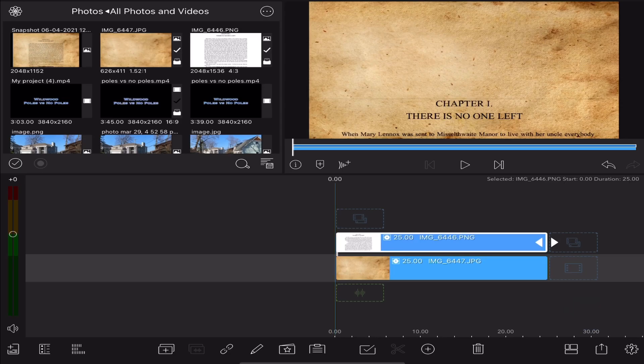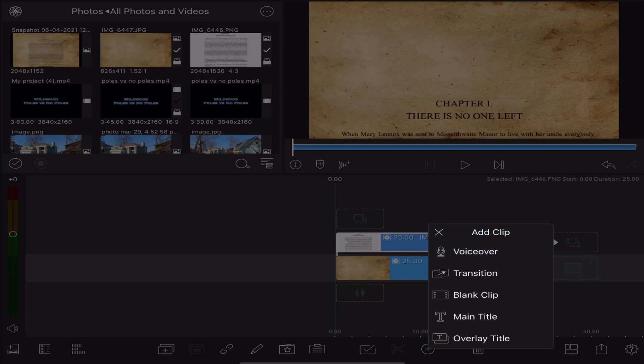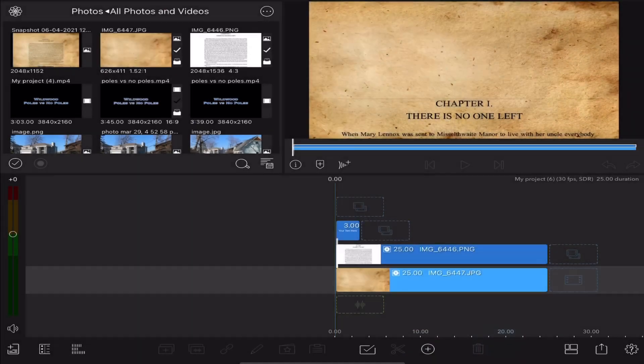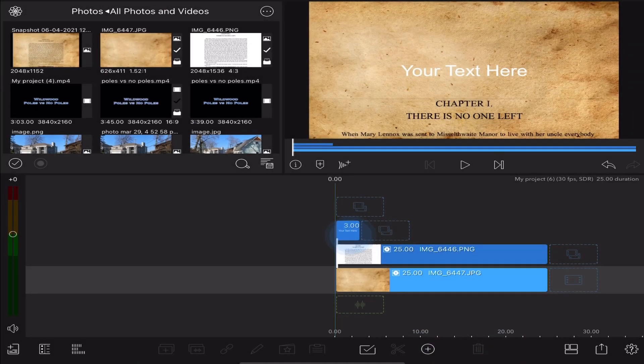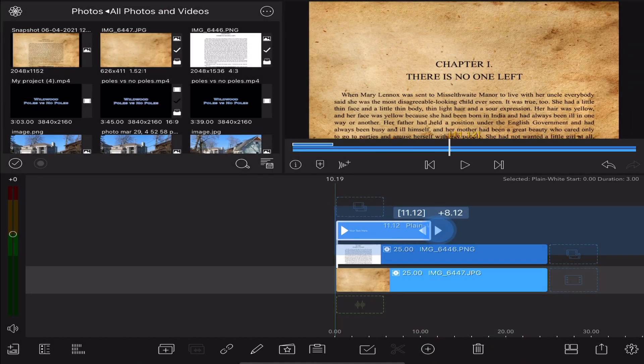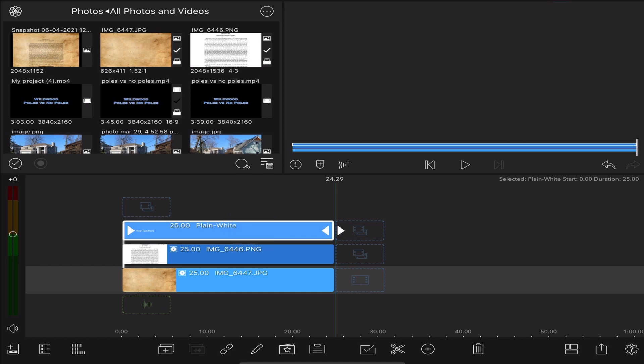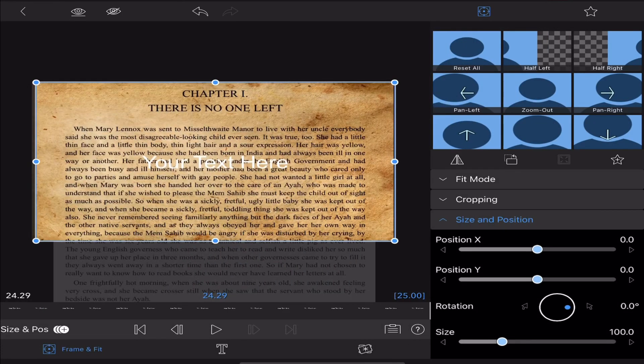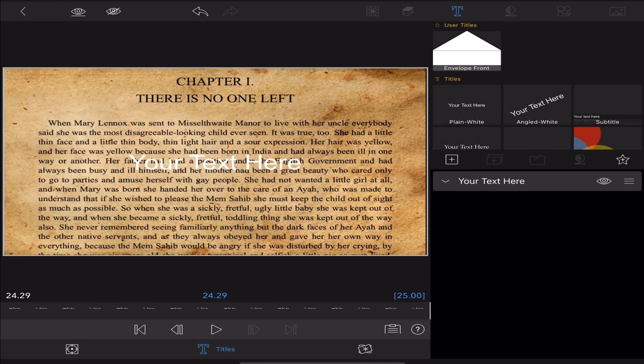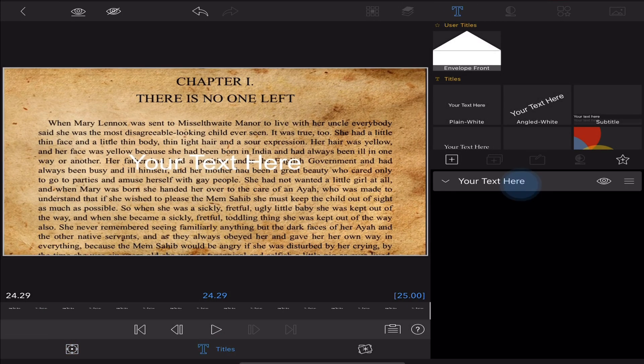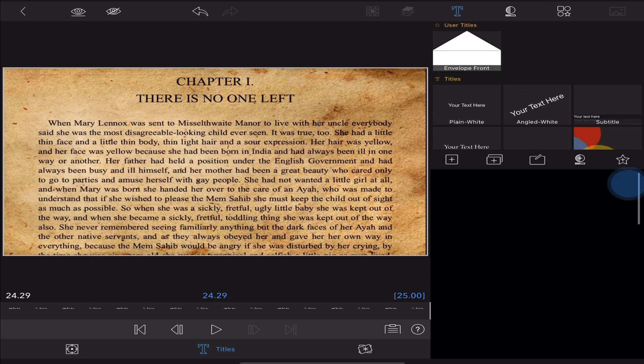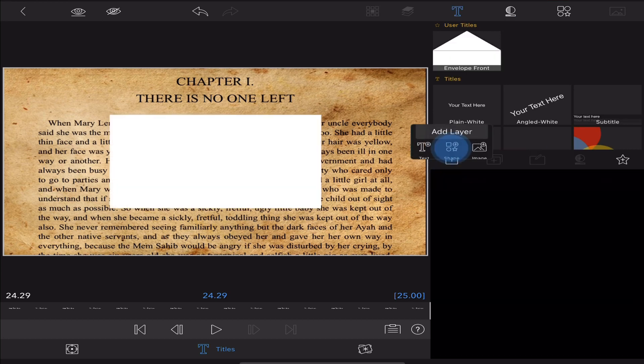Now the next thing we're going to do is we're going to add an overlay title and again make it 25 seconds long and we're going to double tap to go inside and make sure we're in the titles, get rid of the text, and add a shape.